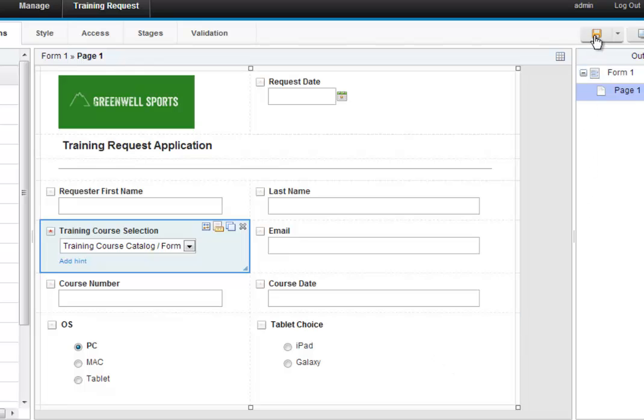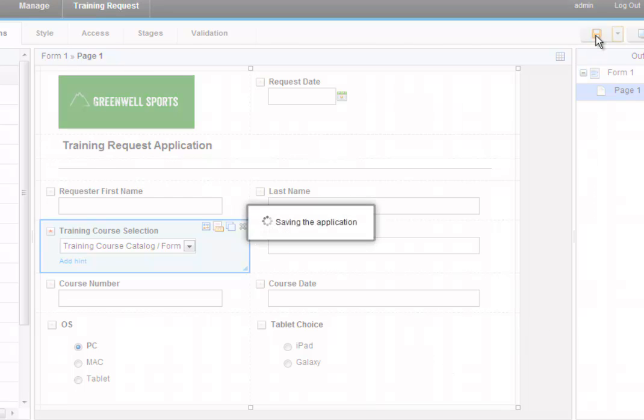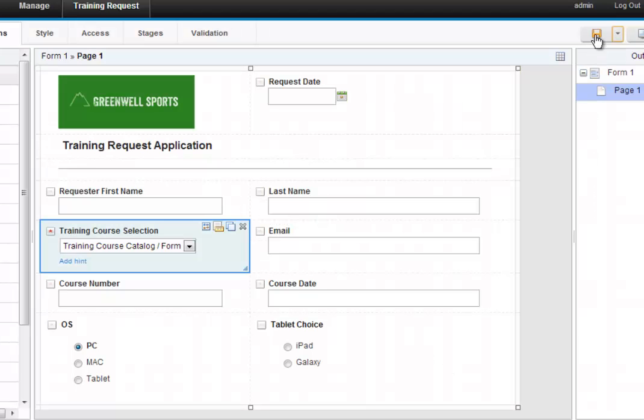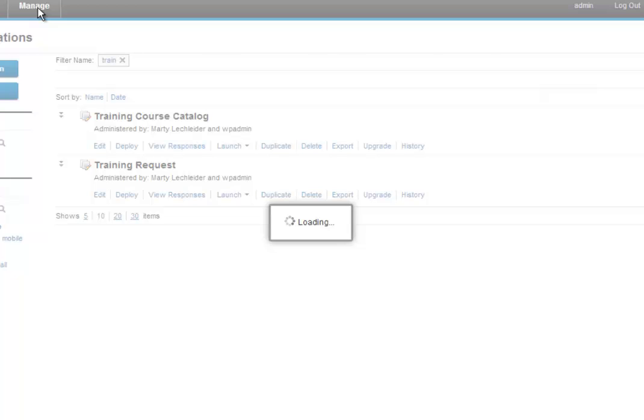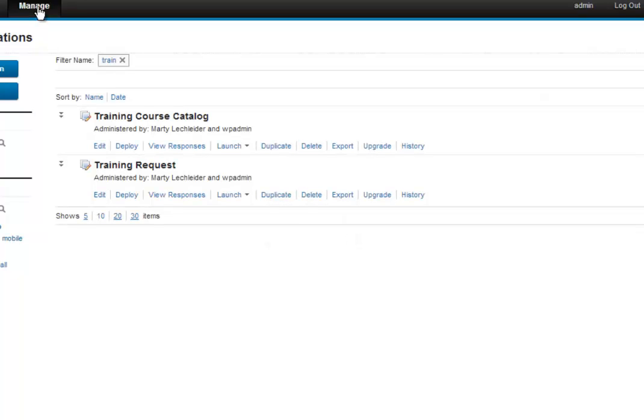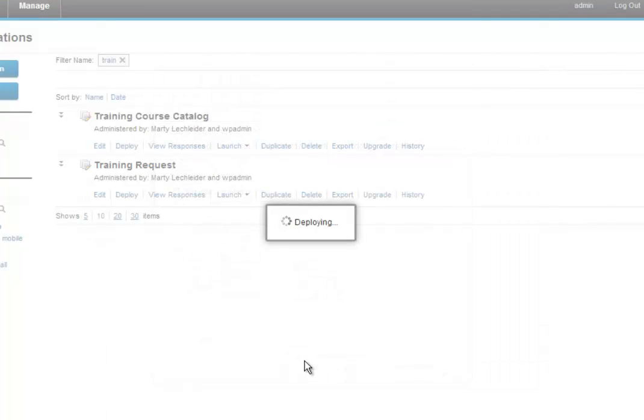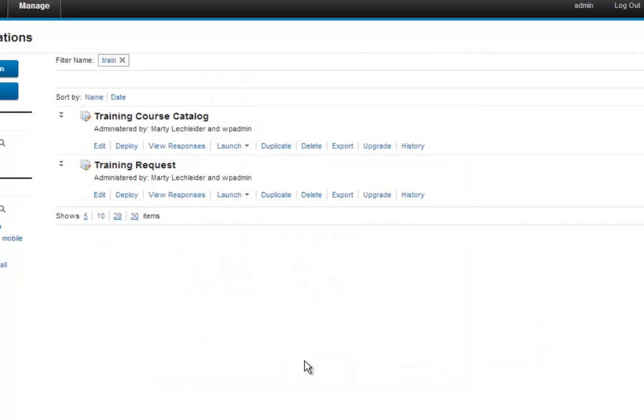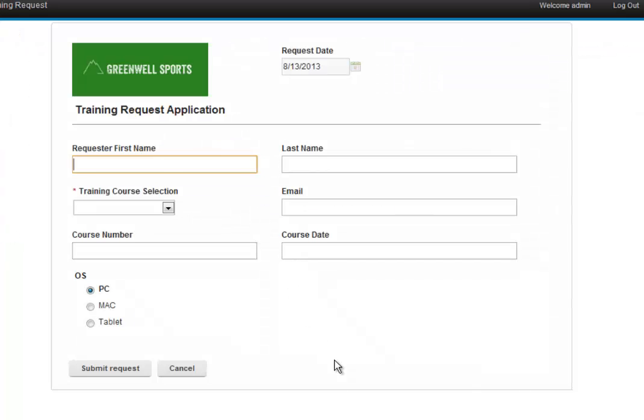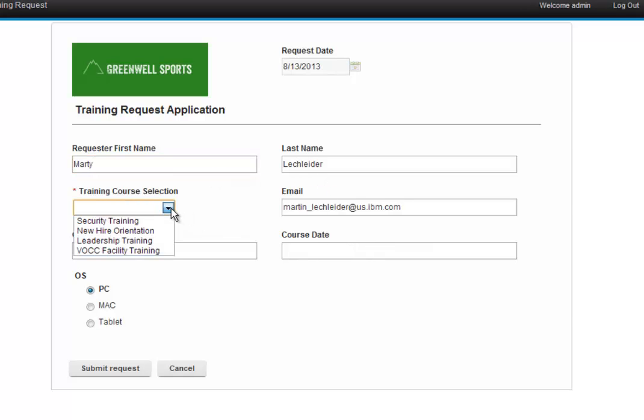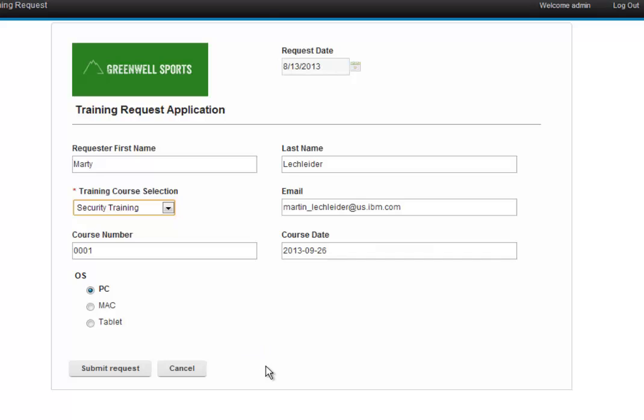And let's save this form. Let's go back to manage. And then let's deploy this. And now we can launch this form. So we see that it is pre-populating with my first name, last name, and email address. And I can go ahead and select course. And I can submit this.